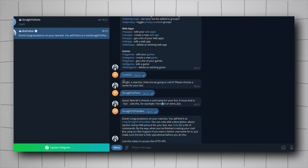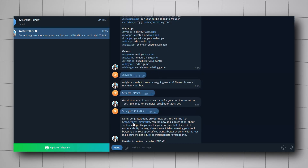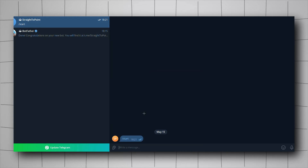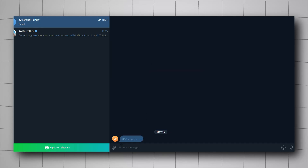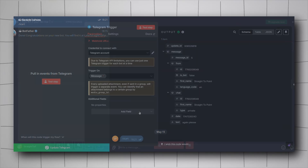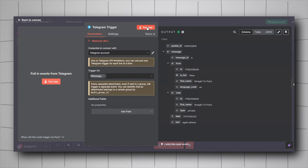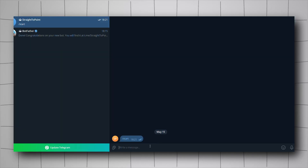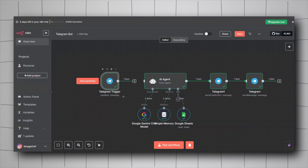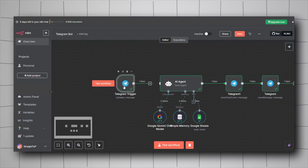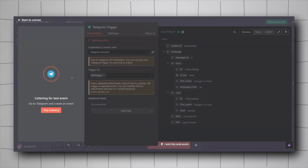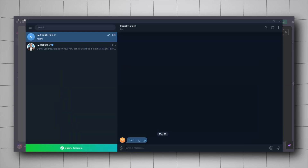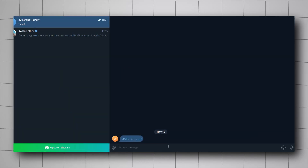In Telegram, click the bot link to open a new chat with your bot. Send the /start command and then test your bot — click Test Step and send any message. Let me disconnect this first and select Test Step. As you can see it's listening, so I go to Telegram and send 'hi'.